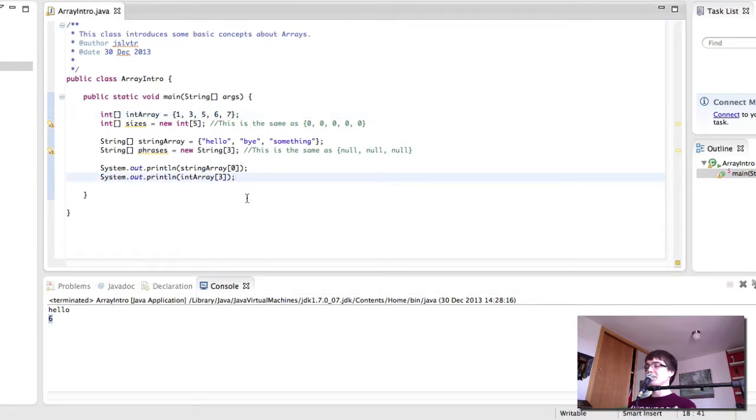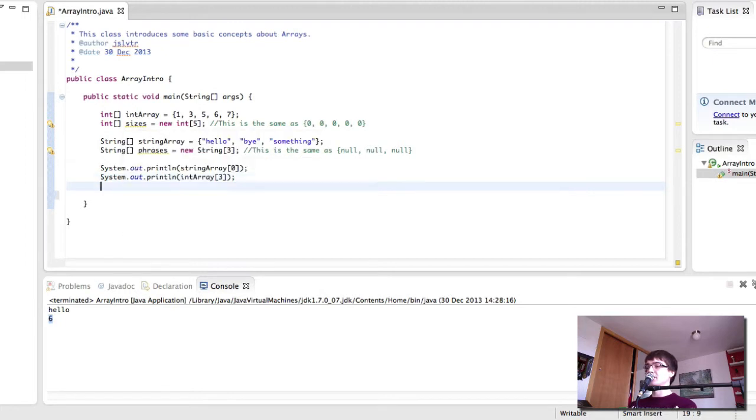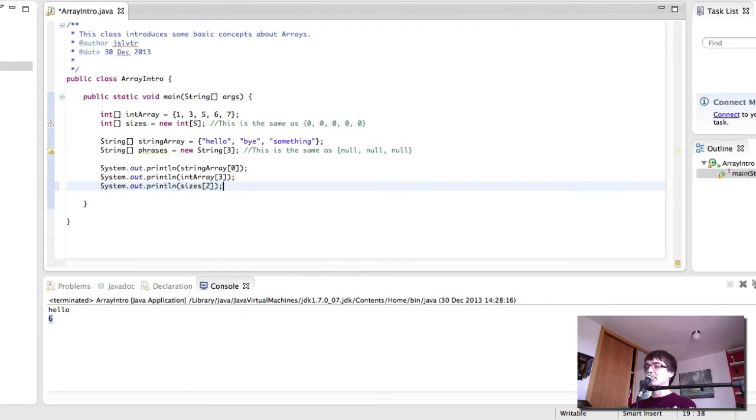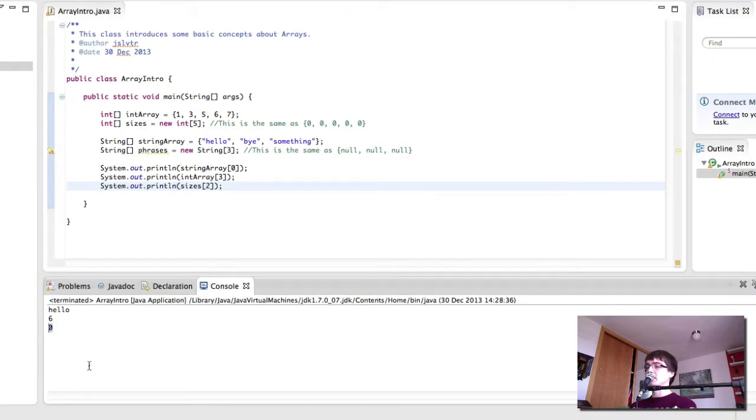Let's see what happens if we try to print sizes though sizes the third element. So we're going to print the third element of sizes and indeed we get 0 out.